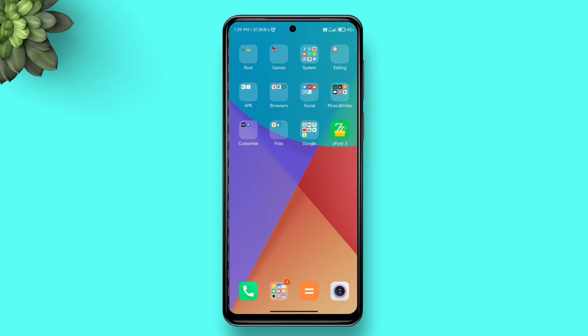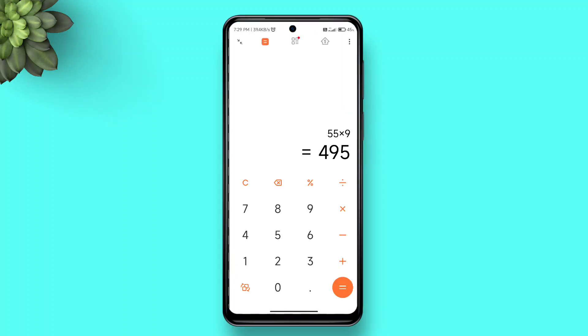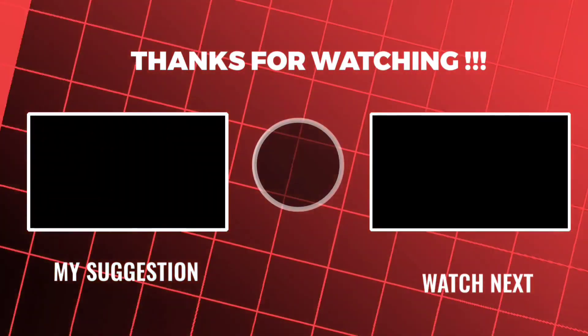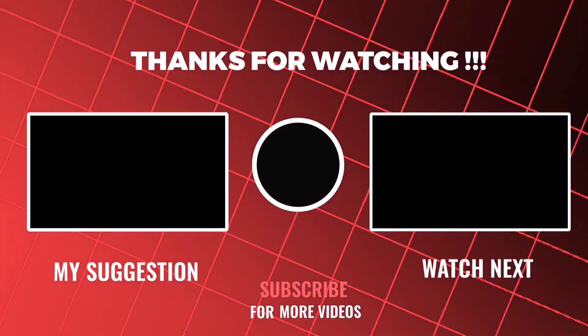I hope you liked this video, so please hit thumbs up, share this video, and subscribe to my channel. Have a good day!